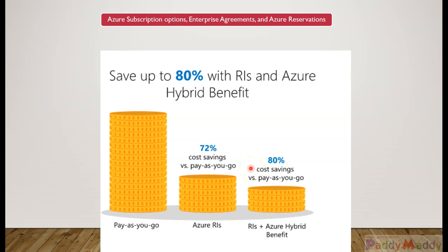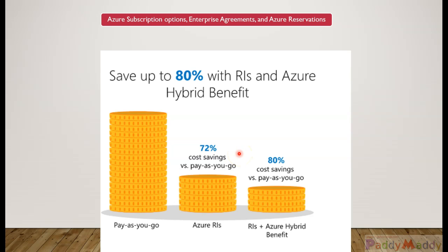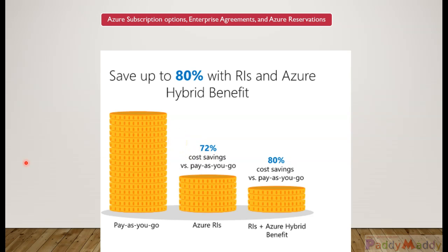Reservations provide a billing discount and don't affect the runtime state of your resources. You can pay for reservations upfront, either monthly or total cost upfront. You don't have to pay any extra fees when you choose to pay monthly. Monthly payment is available for Azure reservations, not third-party products. You can buy these reservations from the Azure portal.